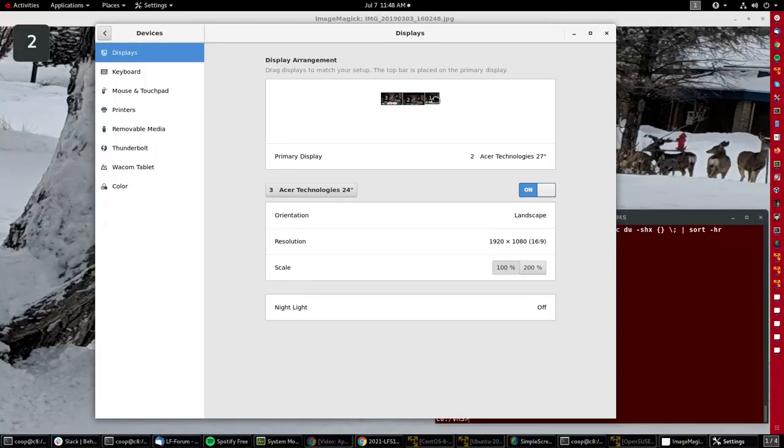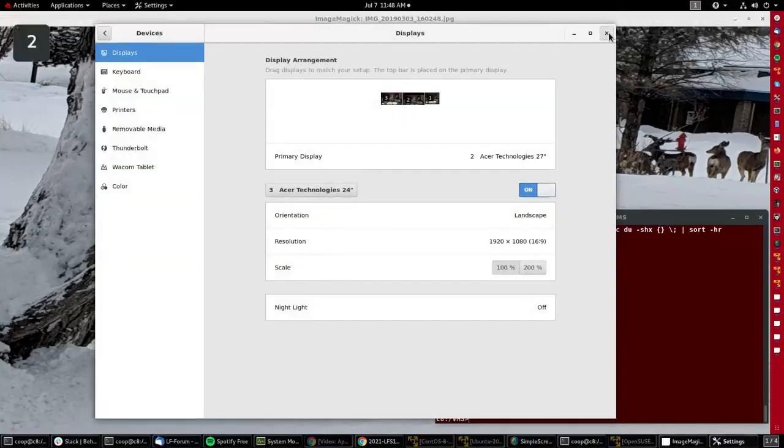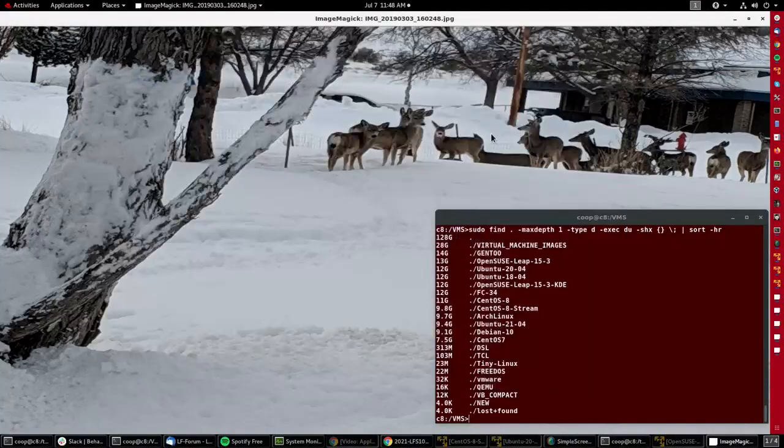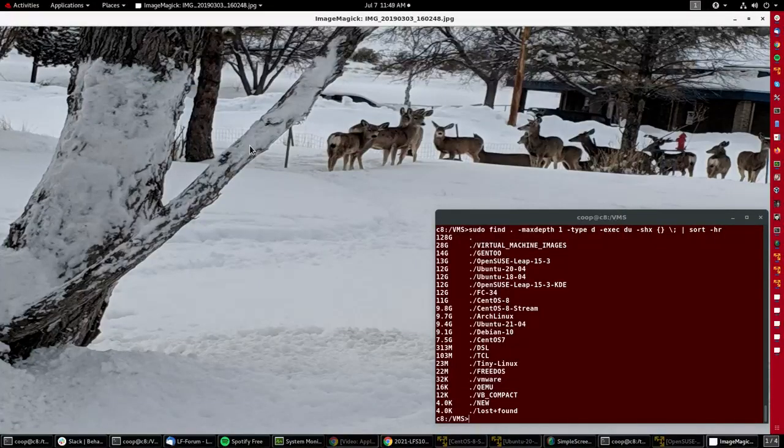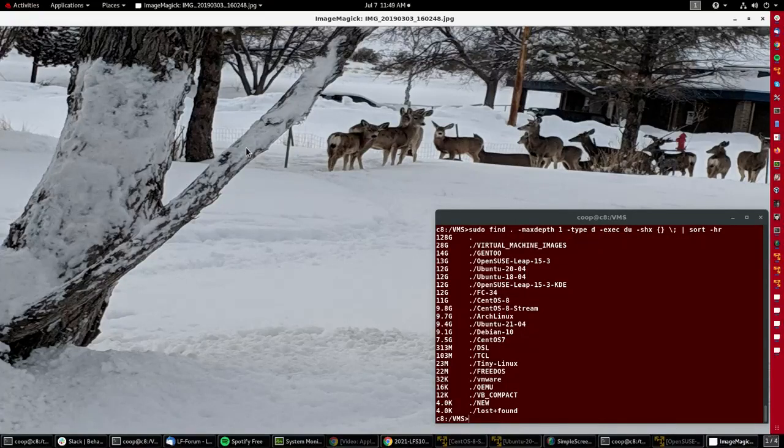These days, configuring the display resolution and some other basic things is really very simple and intuitive. The hardest thing is just to find the settings icon to click on.